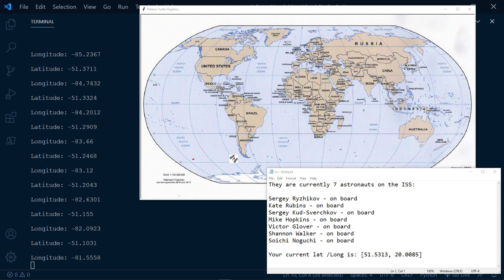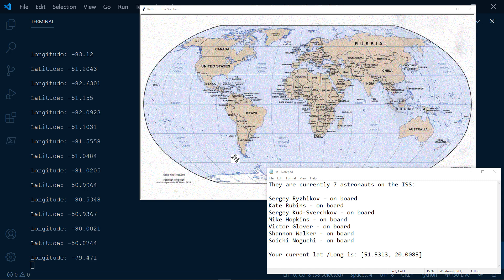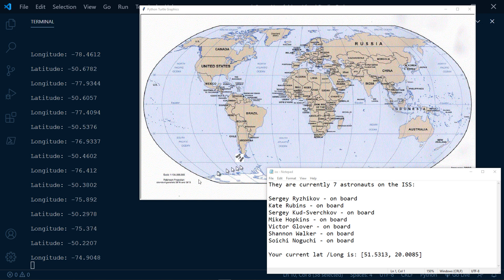In this fun Python project, we're going to track the ISS, display the number of astronauts on board as you can see on the right side of the screen, and update the station's current latitude and longitude every five seconds while also displaying your current latitude and longitude. As you can see, we are tracking the ISS in real time — it's moving as it updates each five seconds with the latitude and longitude.